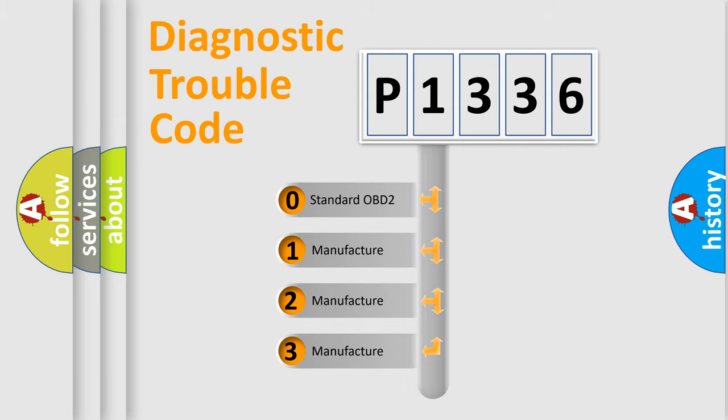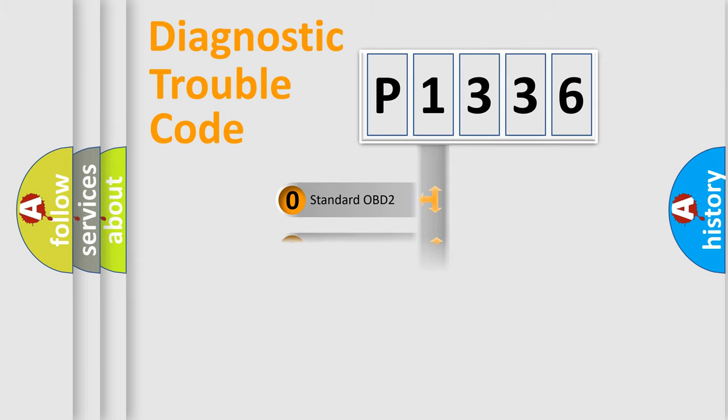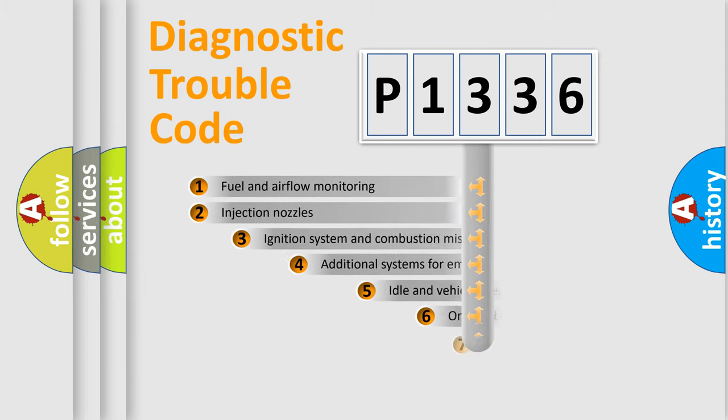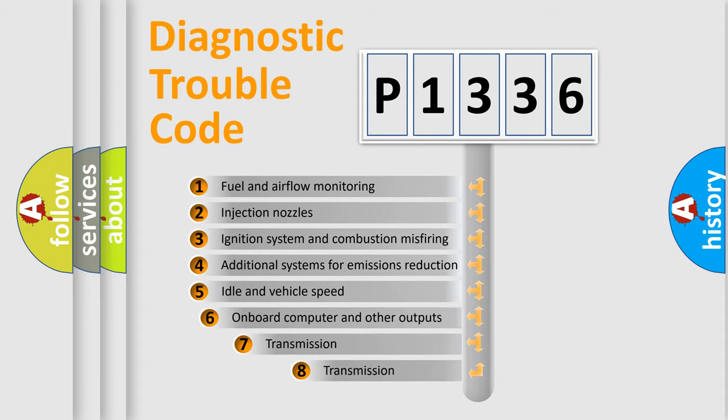If the second character is expressed as zero, it is a standardized error. In the case of numbers 1, 2, 3, it is a more prestigious expression of the car-specific error.